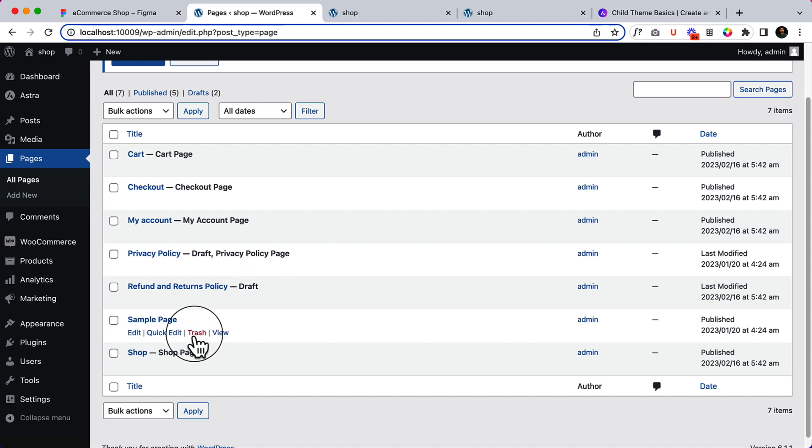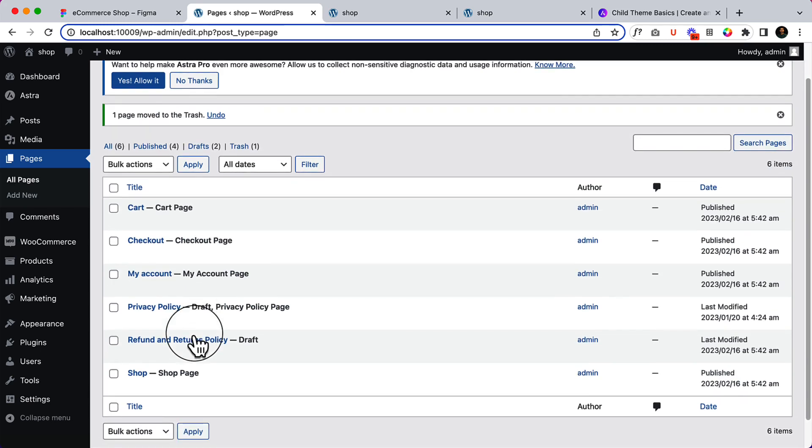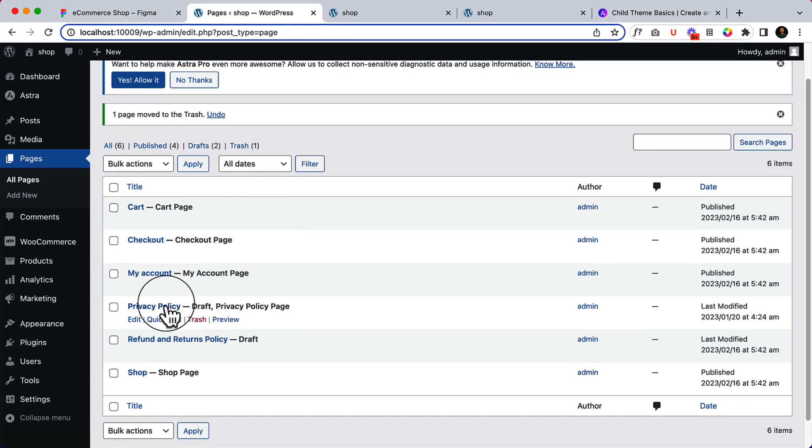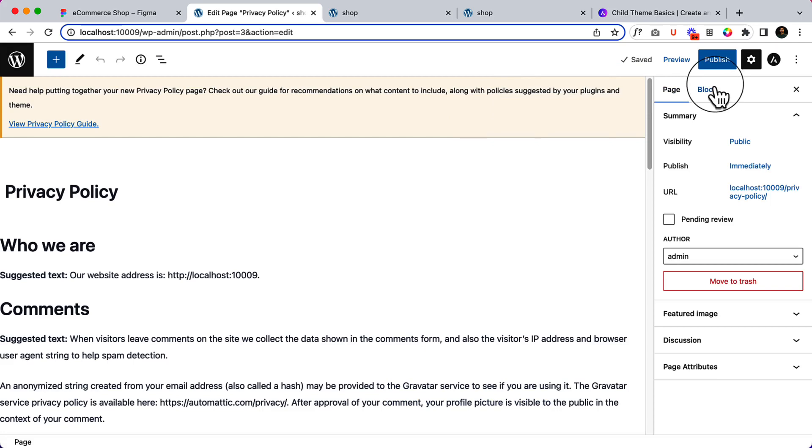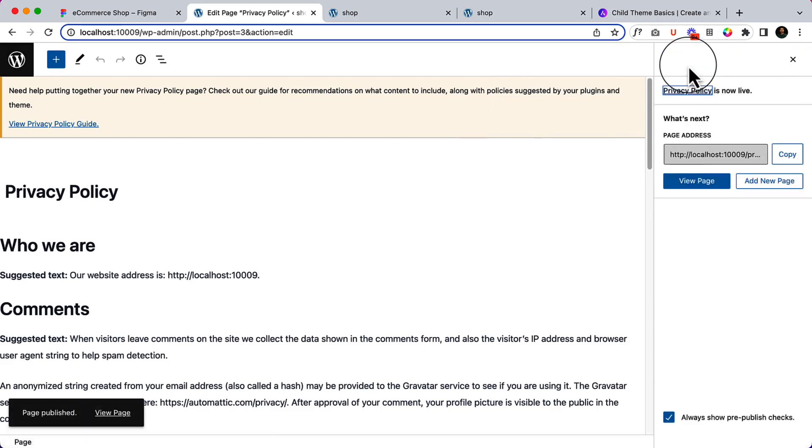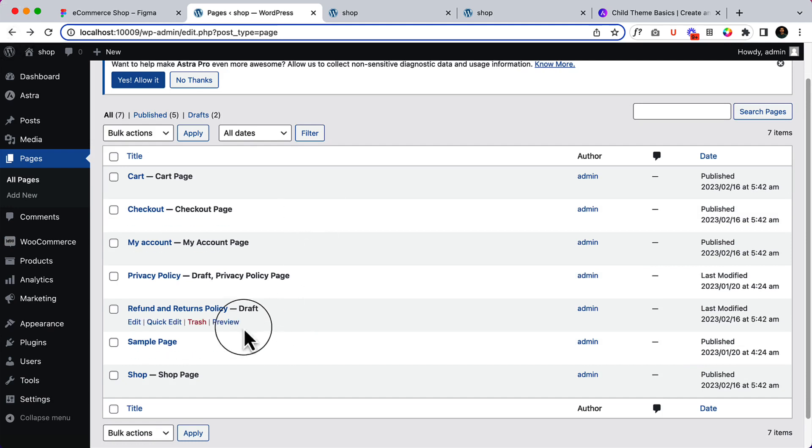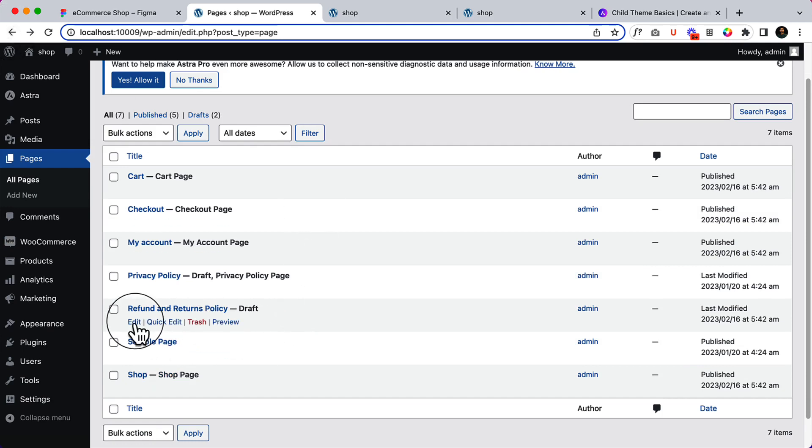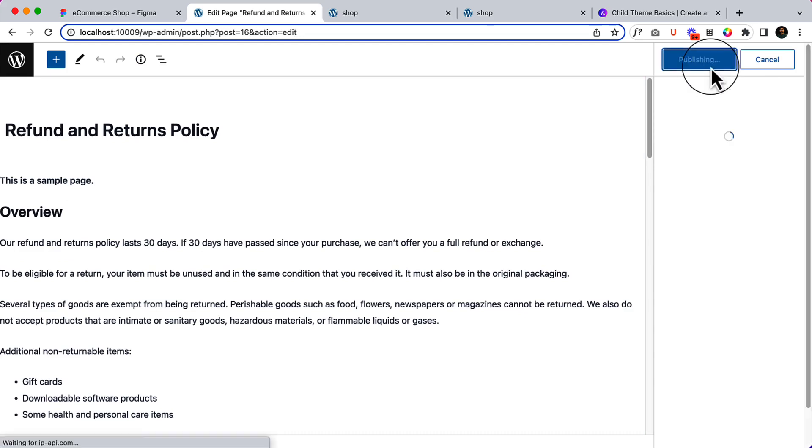What I'm going to do, I'm going to make it trash, which one page is not necessary. And the privacy policy, let's make it publish. Publish and go back to my pages, go to refund policy. Let's make it publish.